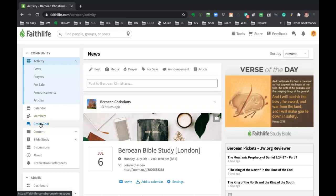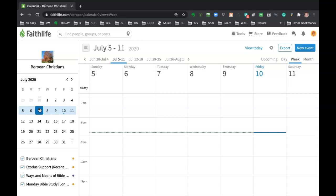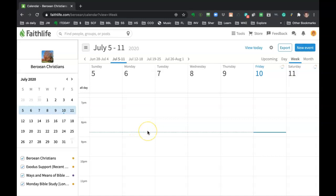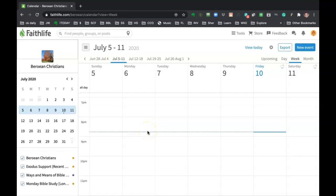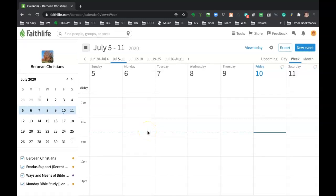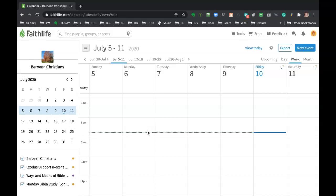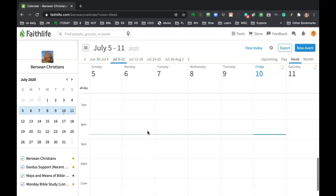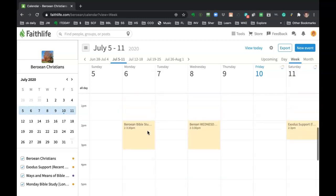So that was the chat. And then the other thing to show you is the calendar. If you click on calendar, it'll show you all the different Zoom meetings that are coming up. And this is a work in progress. I'm helping get all the different groups in here. And if you know of a group that has a Bible study and you'd like to be put on the calendar, just let us know and I'm sure we can do that for you.